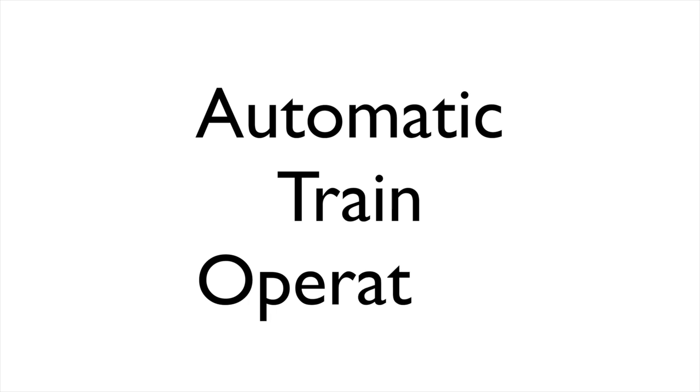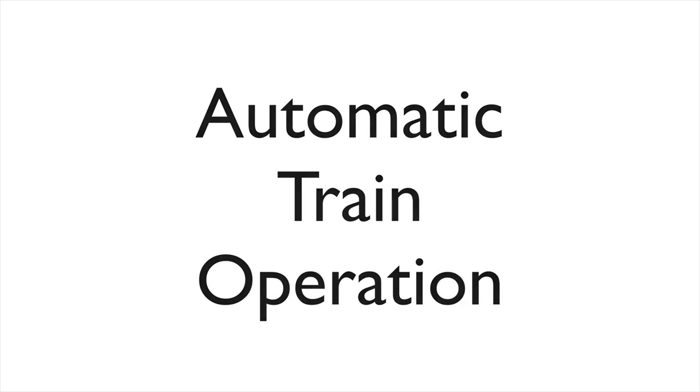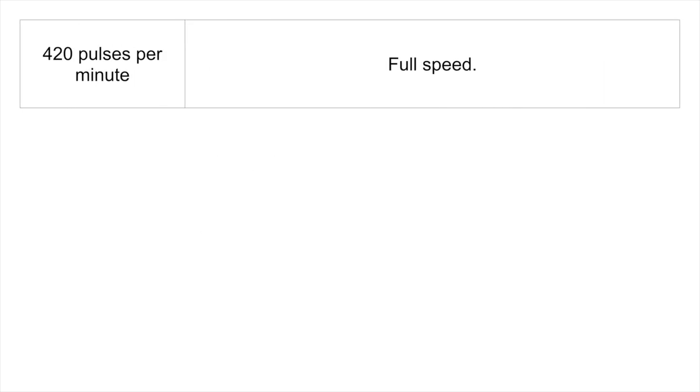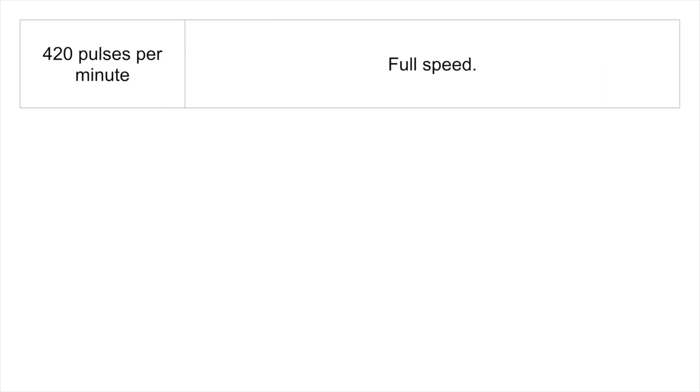All trains on the Victoria Line use automatic train operation. The original system used pulses of current through the rails to determine the speed that the train could go. If the train detected 420 pulses per second, the train was allowed to go full speed.